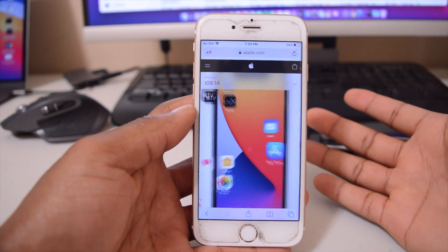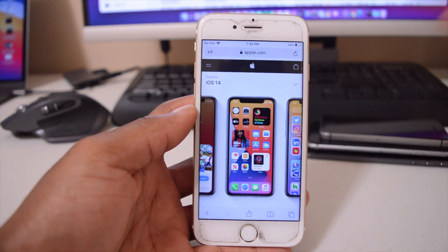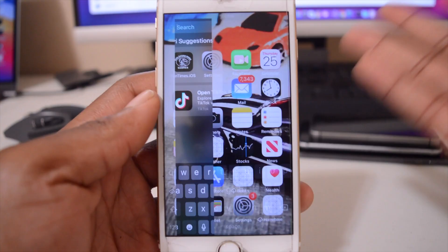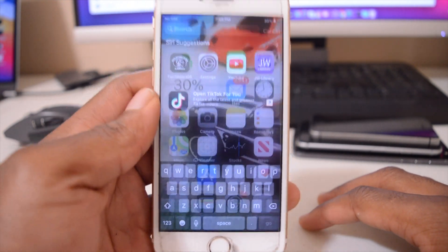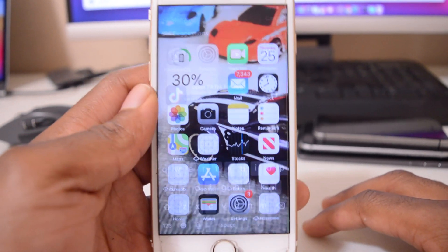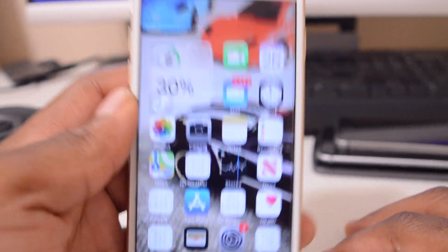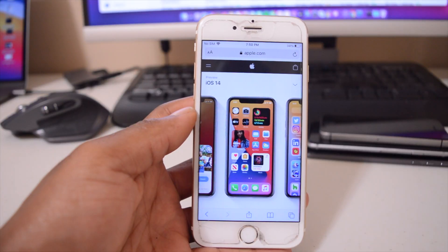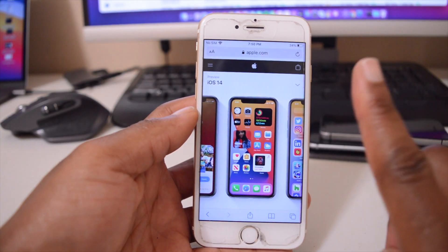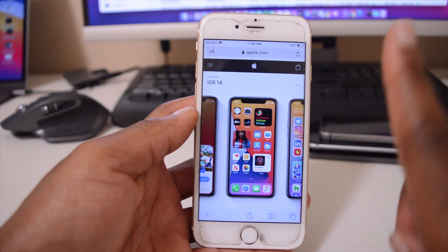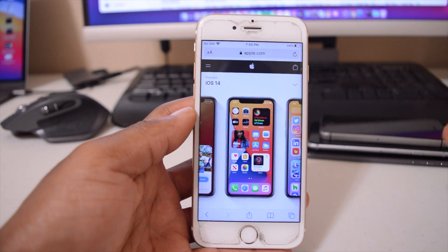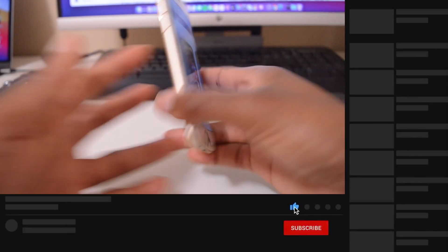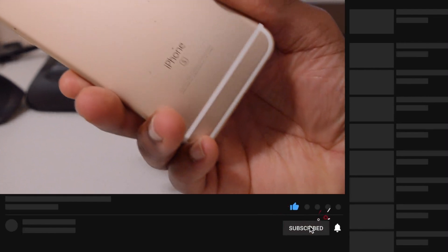What's up guys, welcome to Half Man Half Tech. Today I'm here to tell you not to install iOS 14 on the iPhone 6s. I've been using it for about two days now — if you want to see my initial video, check it out and I'll leave a link. When I first installed iOS 14 on my iPhone 6s it was working just fine, but after two days things went south.